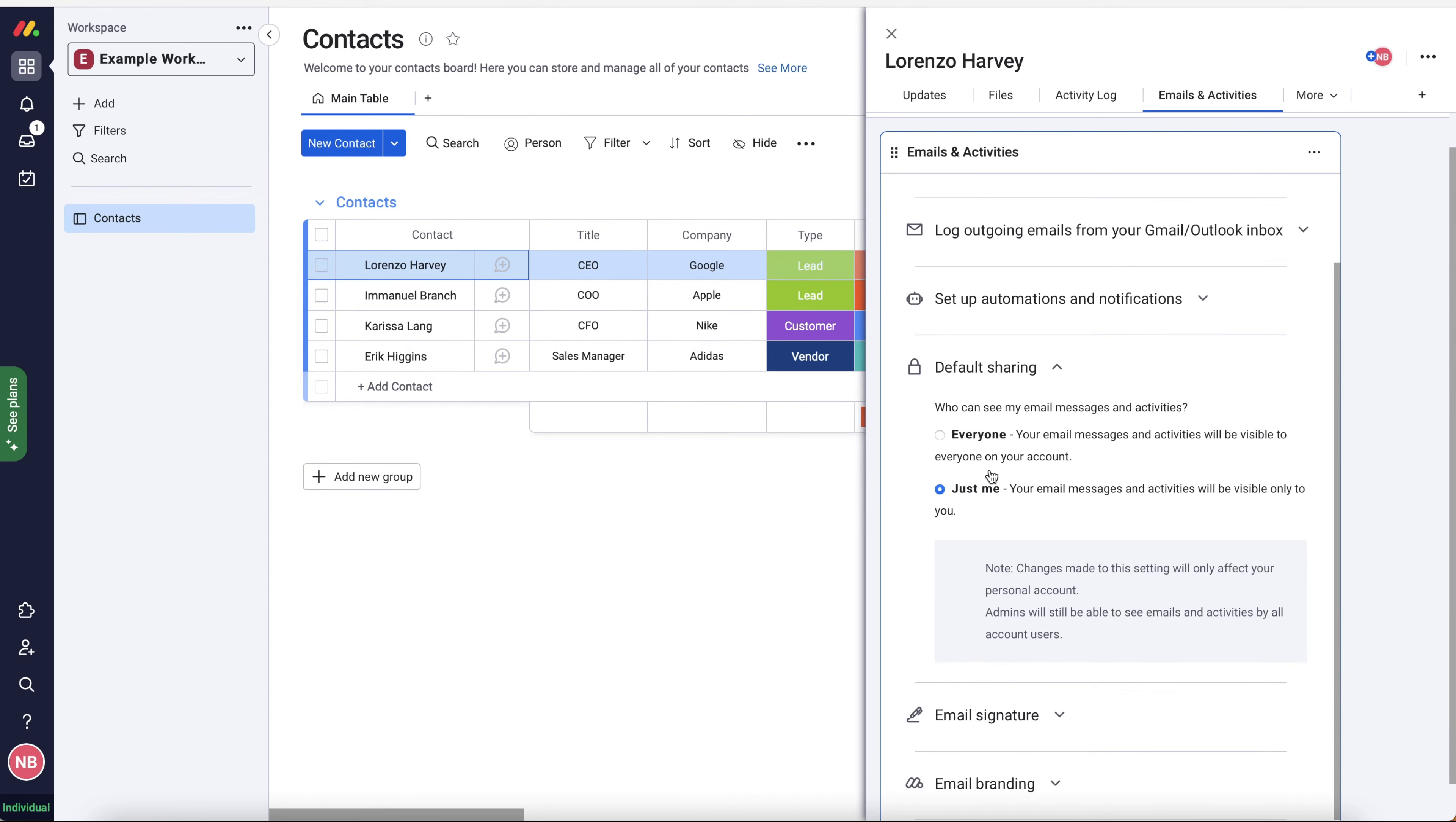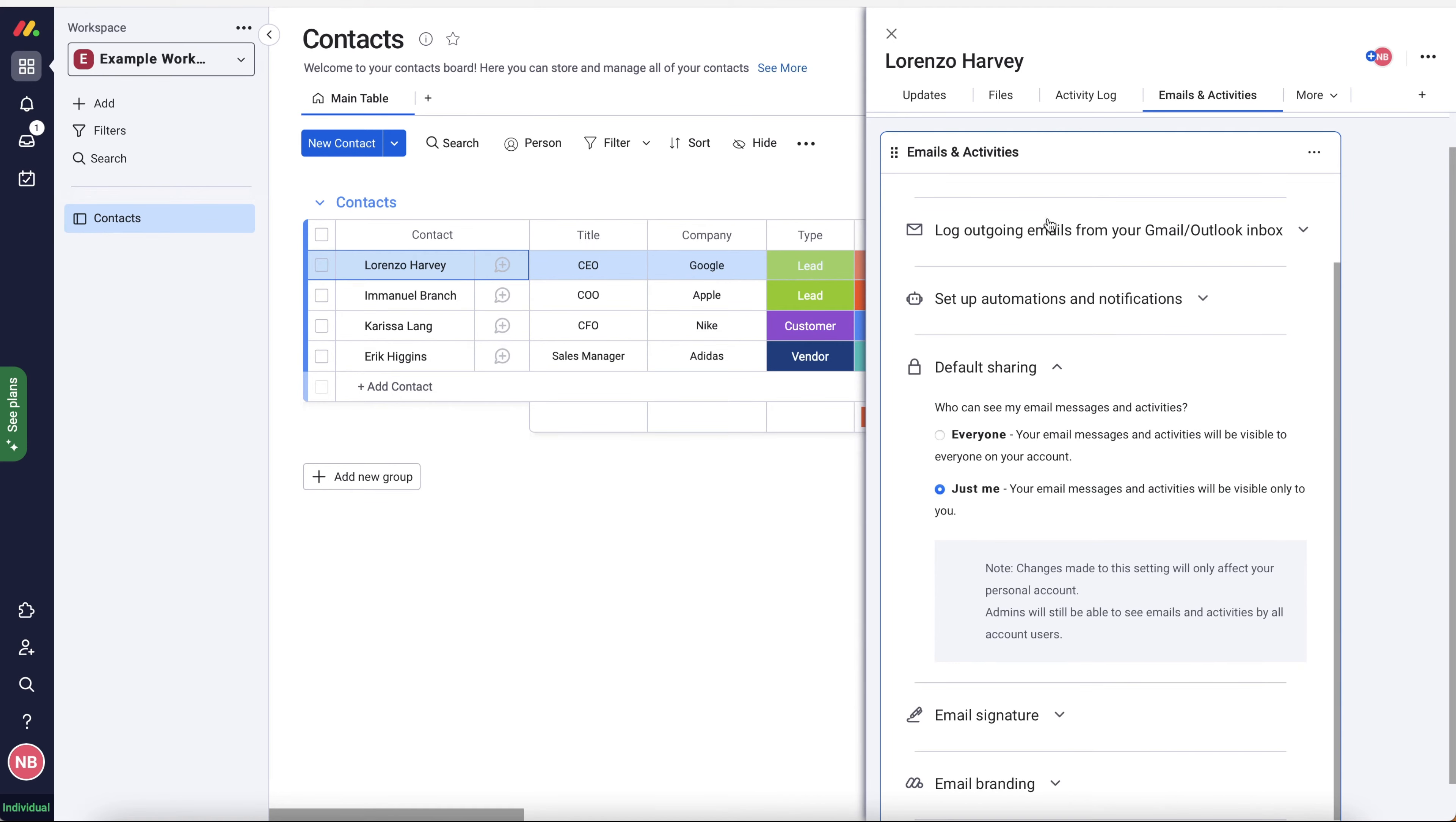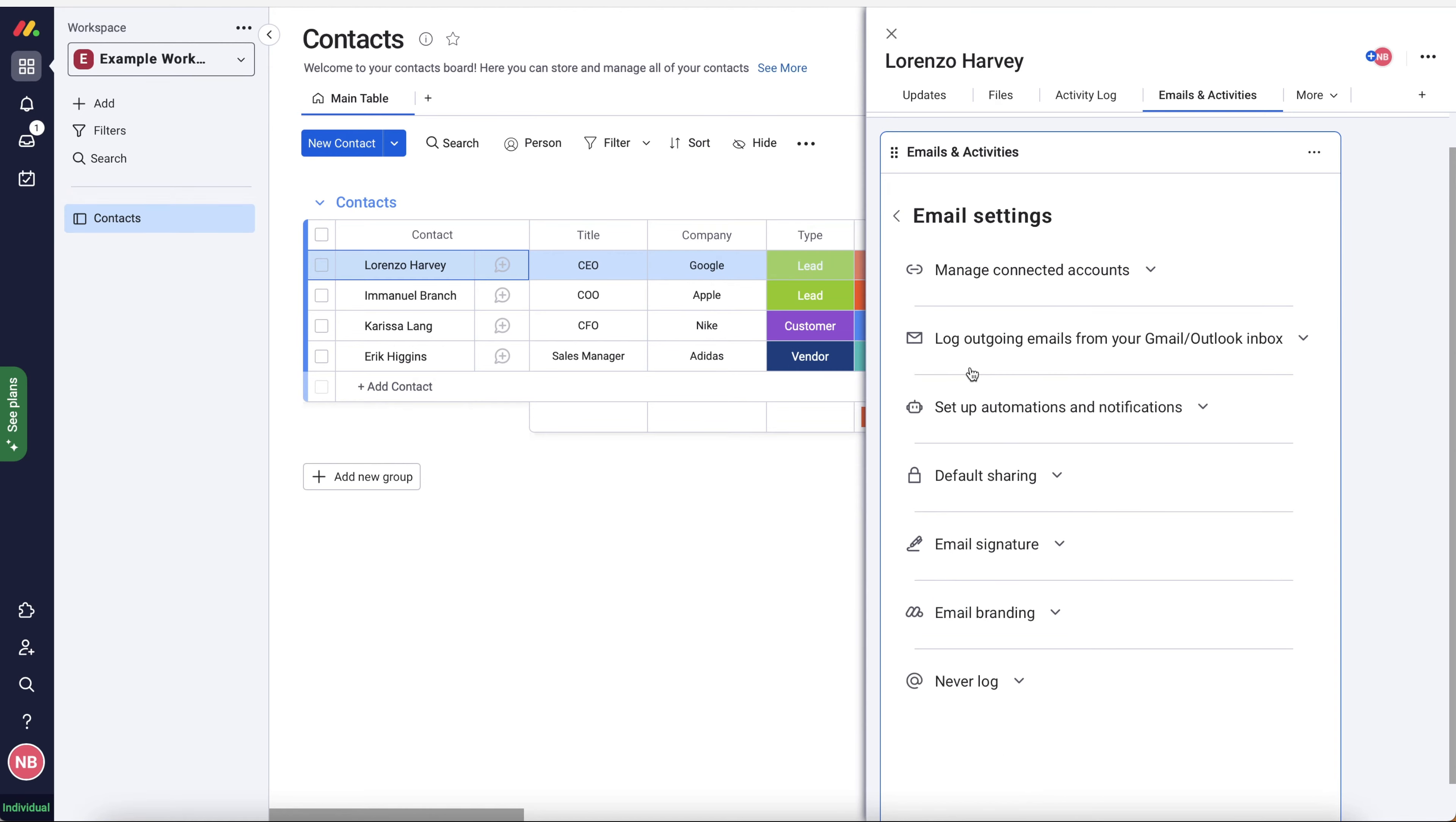We've also got default sharing. So who can see my email messages and activities? So that you've got choice between two, everyone inside of the monday.com system or just yourself. Now I would have this as everyone and then obviously this goes back to only log outgoing emails that have got the BCC email address. If you do decide to automatically log all outgoing emails, the chances are you're not going to want everyone to be able to see your emails, which is totally understandable. So you would just have it as just me. But because we're doing the BCC, I want everyone to be able to see the emails that I select to go into monday.com. Then it's useful for everyone else on the team to see what's going on with that particular contact. It's very helpful.